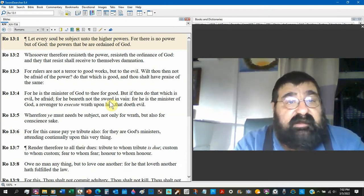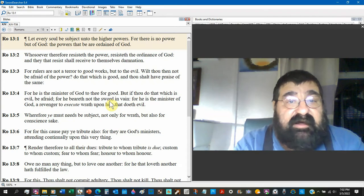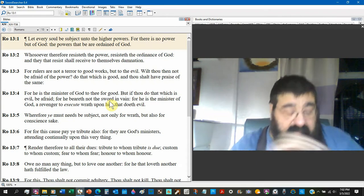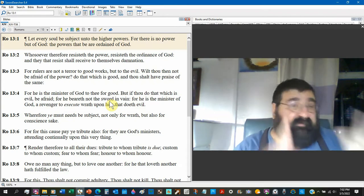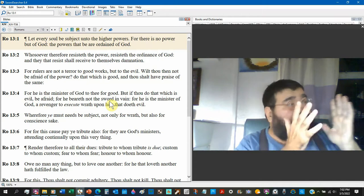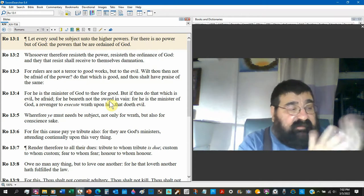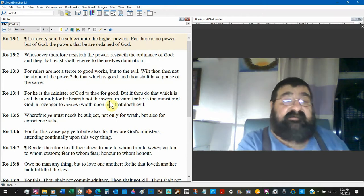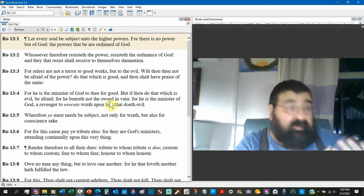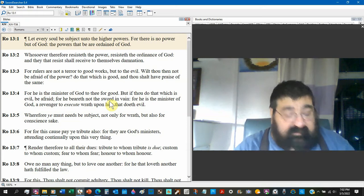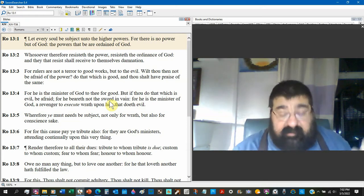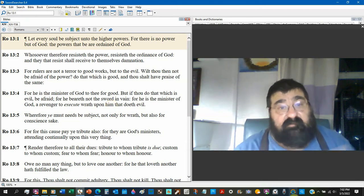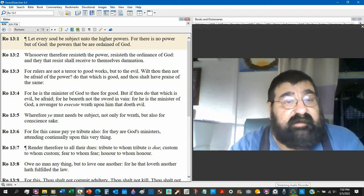But there is no power but of God, and the powers that be are ordained of God. So whoever the powers be, whatever, however you feel, God put those powers in it. And if it's ordained by the devil, God allows Satan to do it. You don't like who's in charge, you don't like that God did it, you take it up with God. That's not what we're talking about.